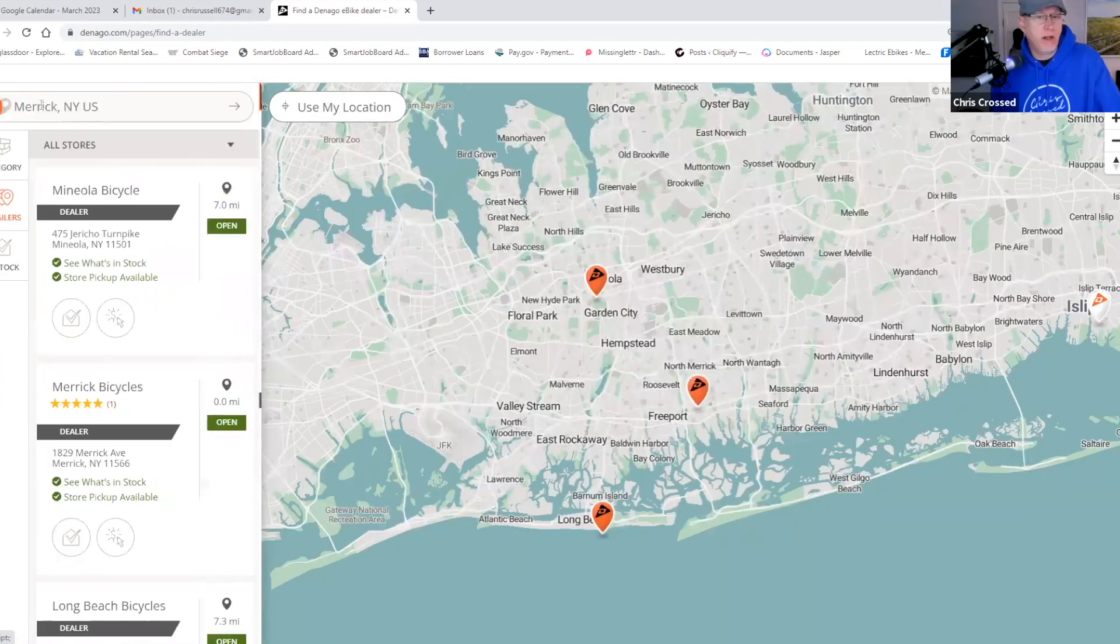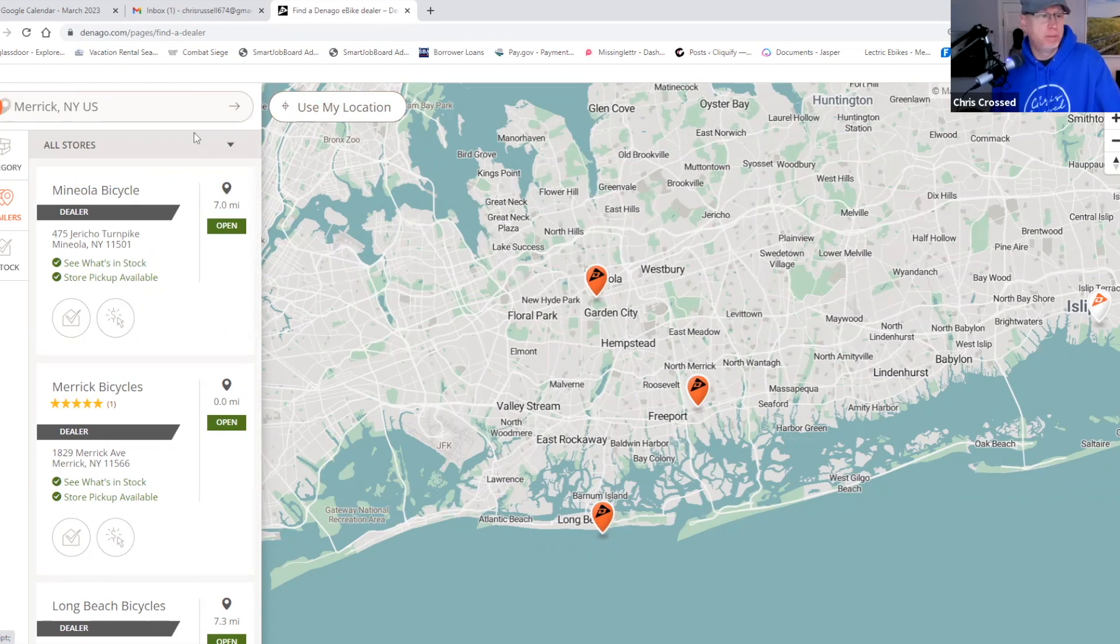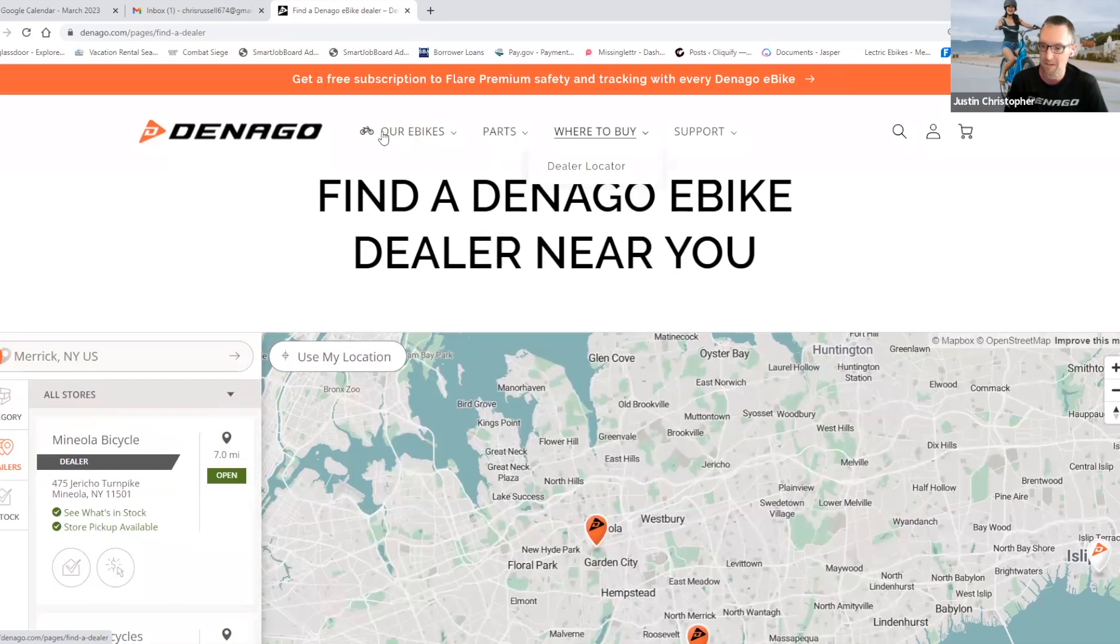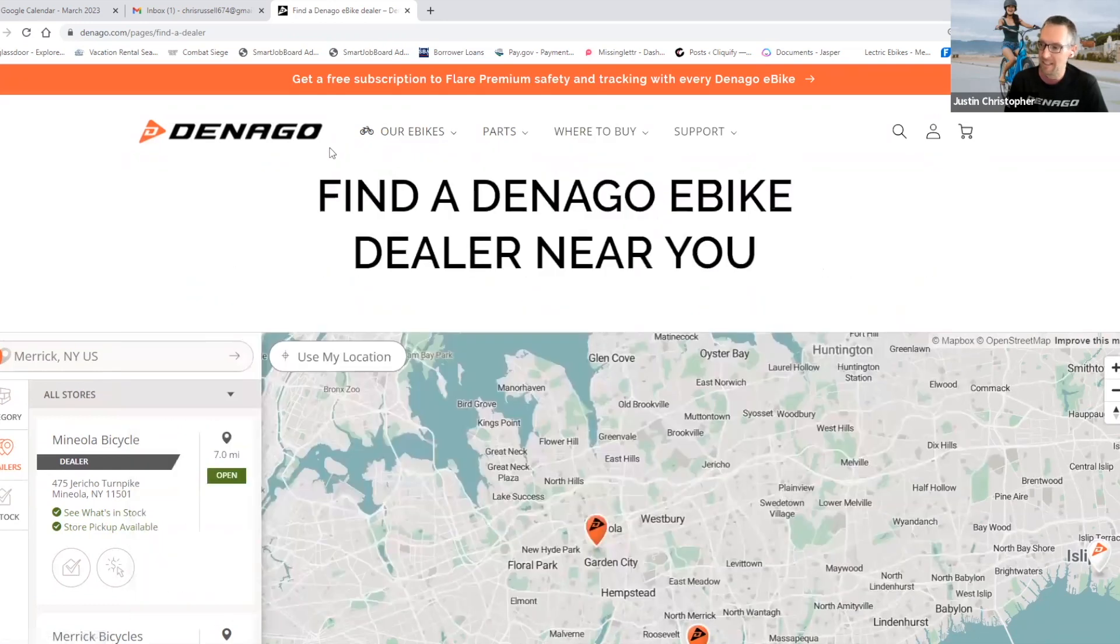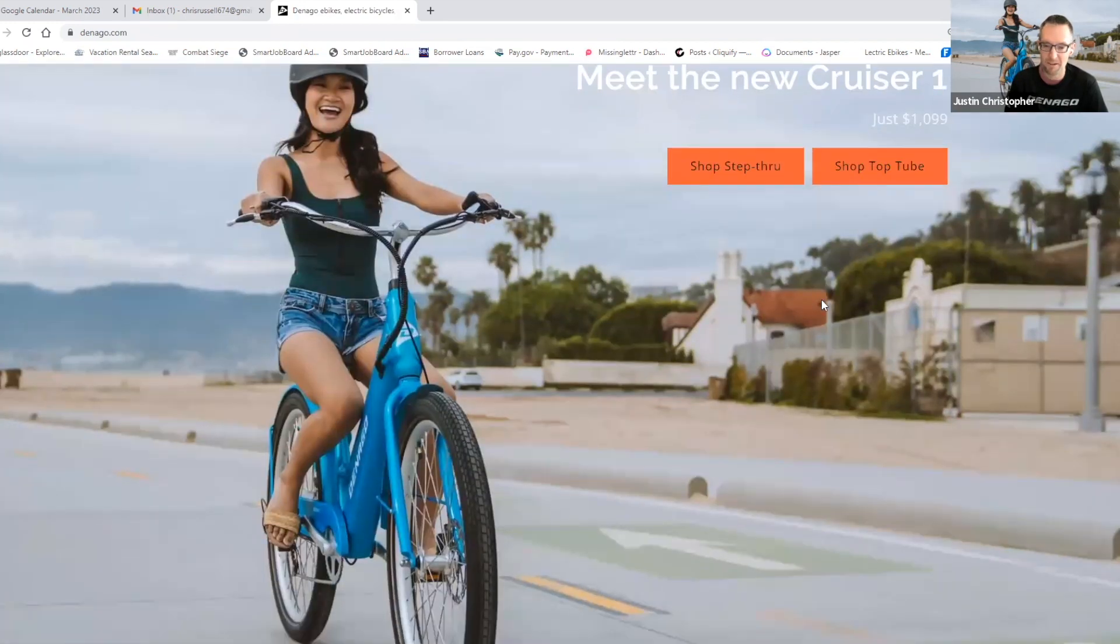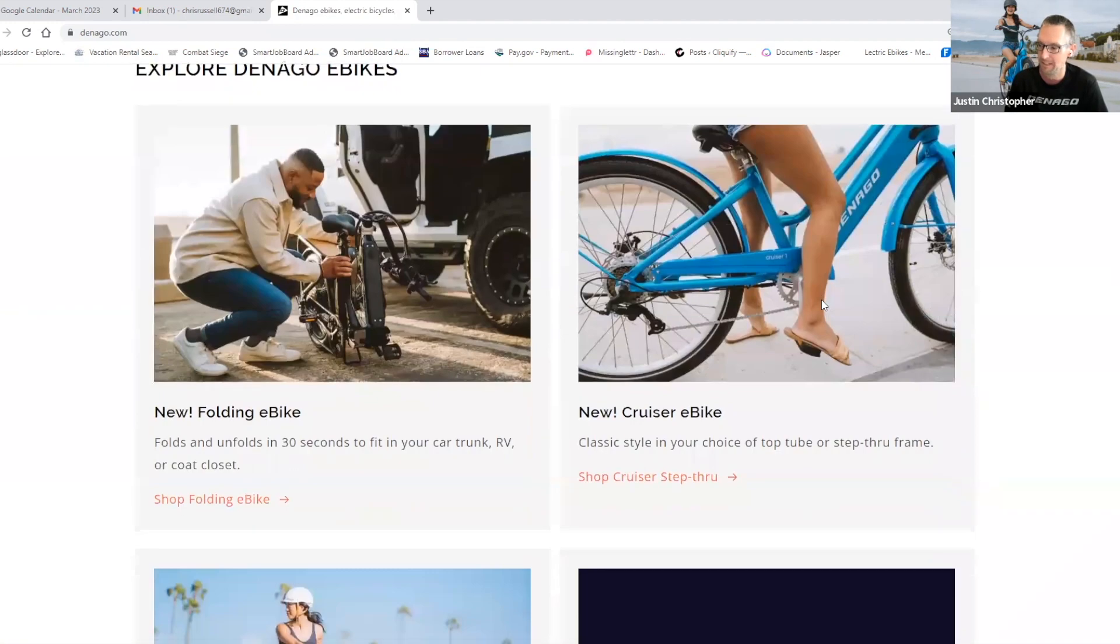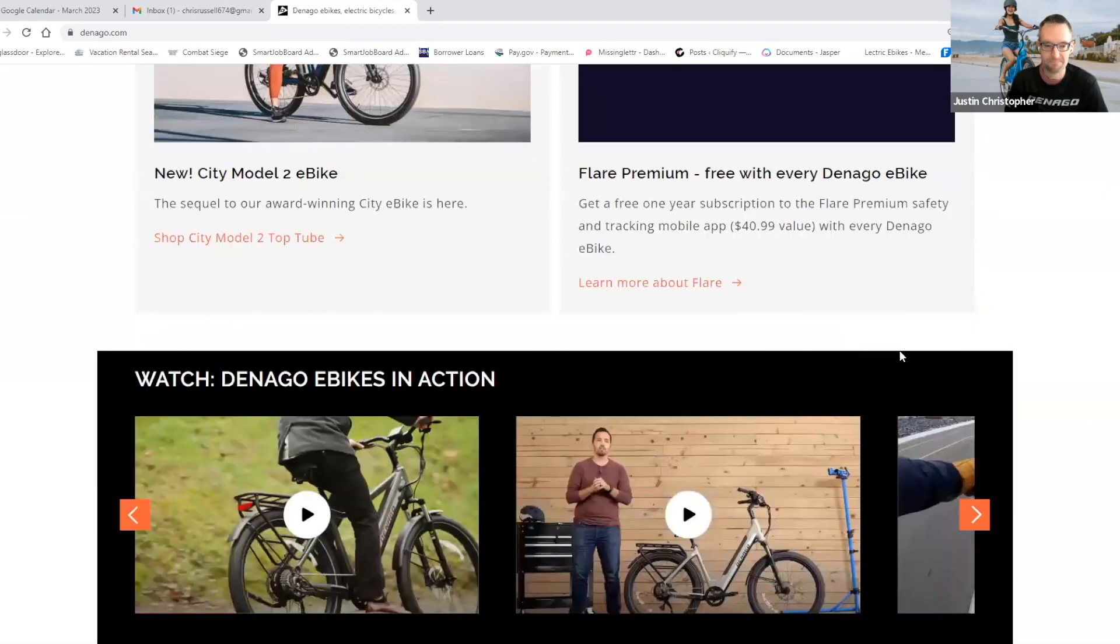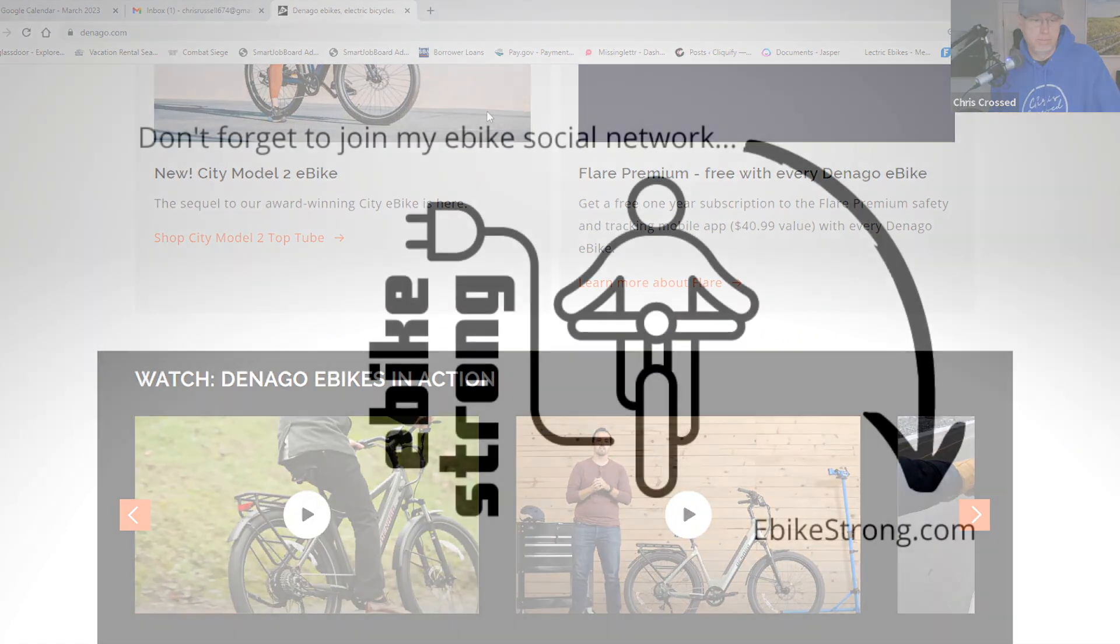Well, we appreciate the info today, Justin, and good luck with the new sales. Anything else you want to head out with as we start to wrap up? No, I don't think so. Thanks again for taking the opportunity. It was a pleasure to chat with you again. Obviously anybody with questions, they can hit us up on denago.com. We'd be happy to get back to them and help them find the right bike for their riding style anytime. There you go, everybody. We'll check them out at denago.com. And thanks for watching everyone. Thank you.